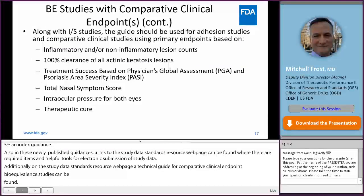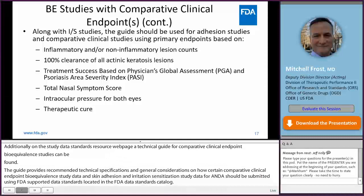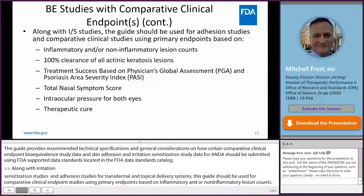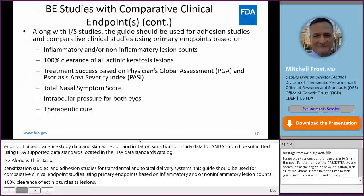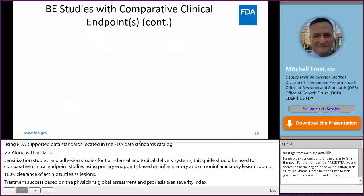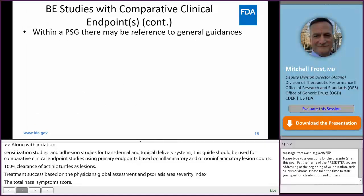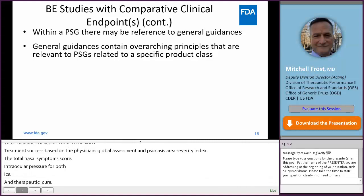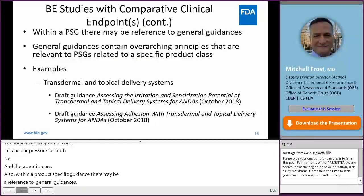Along with irritation sensitization studies and adhesion studies for transdermal and topical delivery systems, this guide should be used for comparative clinical endpoint studies using primary endpoints based on inflammatory and/or non-inflammatory lesion counts, 100% clearance of actinic keratosis lesions, treatment success based on the physician's global assessment and the psoriasis area severity index, the total nasal symptom score, intraocular pressure for both eyes, and therapeutic cure. Also within a product-specific guidance, there may be a reference to general guidances. General guidances contain overarching principles that are relevant to product-specific guidances related to a specific product class. Examples include the irritation sensitization guidance and the adhesion guidance for transdermal and topical delivery systems.